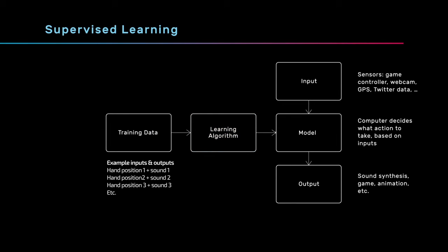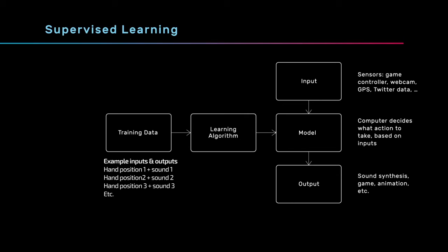Each training example consists of one example input paired with one example output. For instance, in my hand gesture controlled synthesizer, each training example is one example hand position paired with the sound I think should be generated whenever I make that hand position.